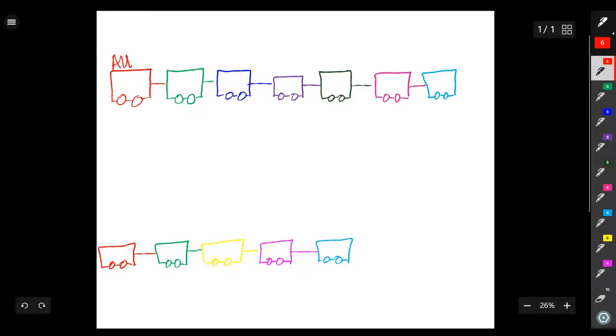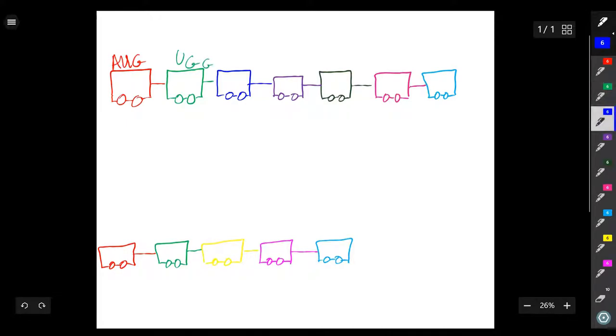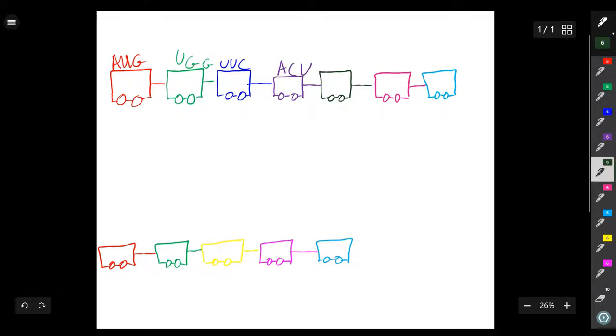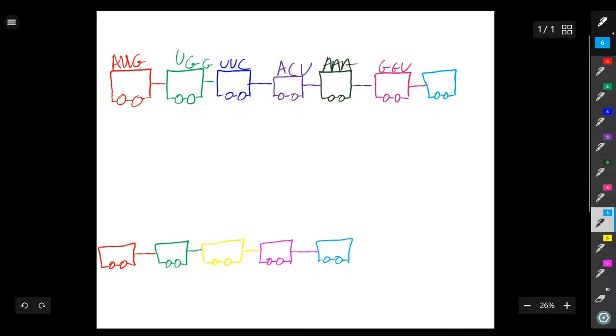The original sequence of the mRNA is AUG, UGG, UUC, ACU, AAAA, GGU, and UAA.